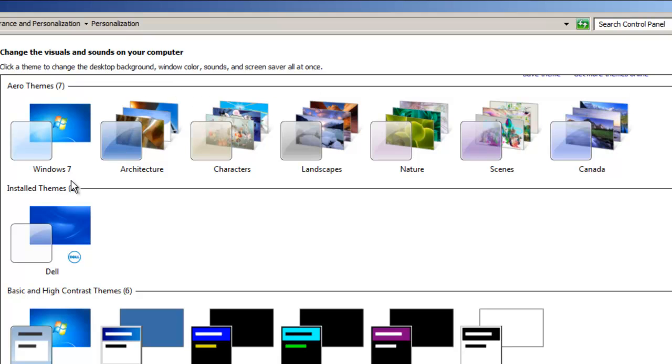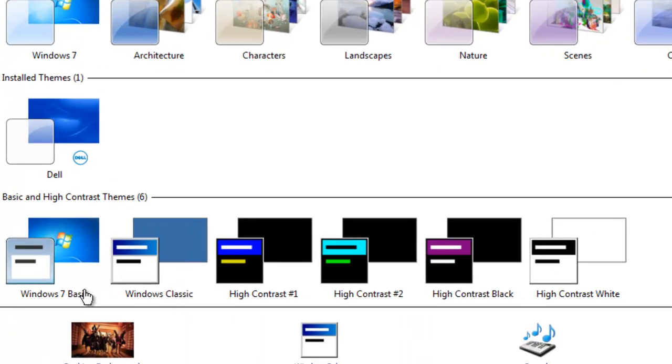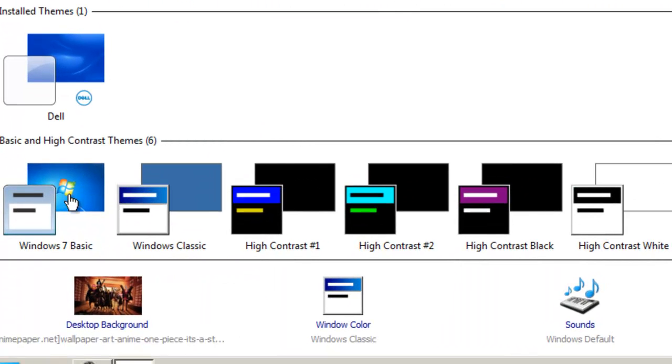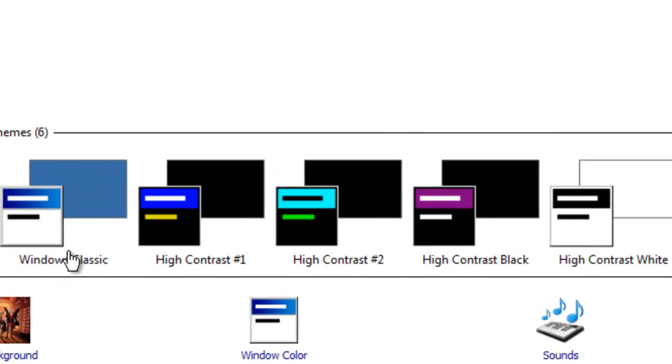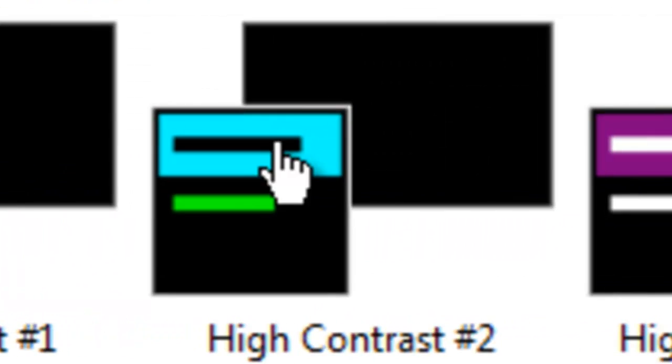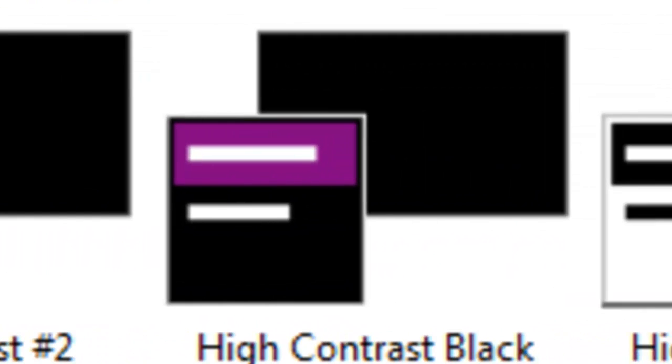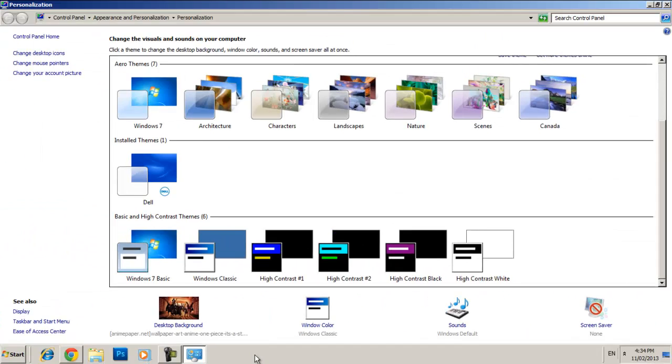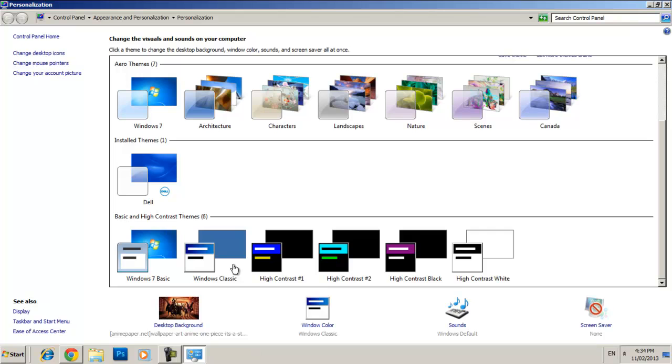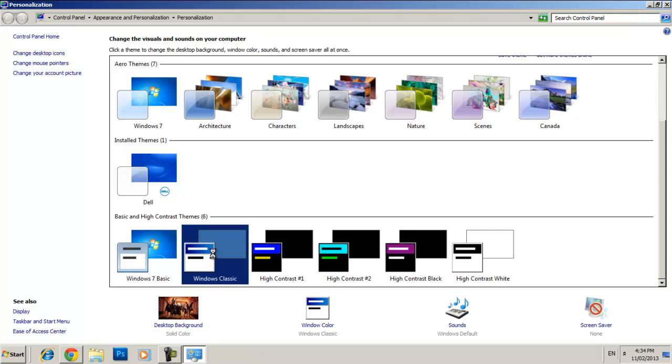So what I think you should do is not Windows 7 basic, but one of these five here. So either Windows classic, high contrast number one, high contrast number two, high contrast black, or high contrast white. So what I choose because it's one of the Windows XP themes is I choose Windows classic.